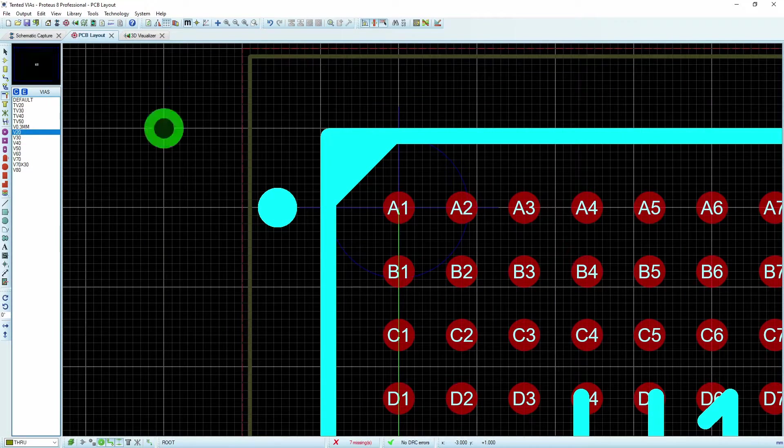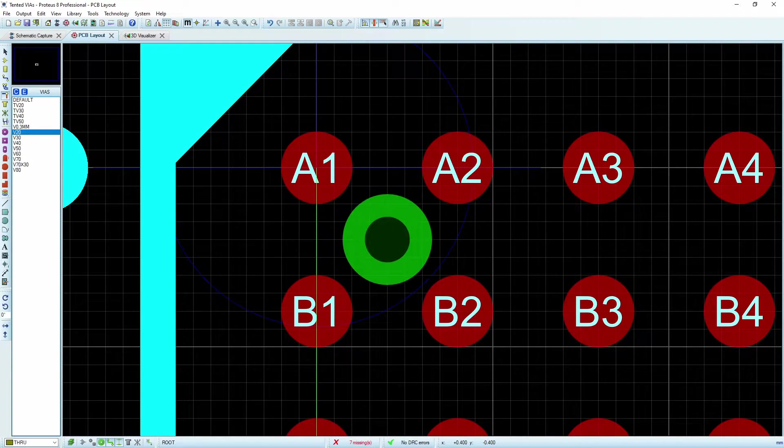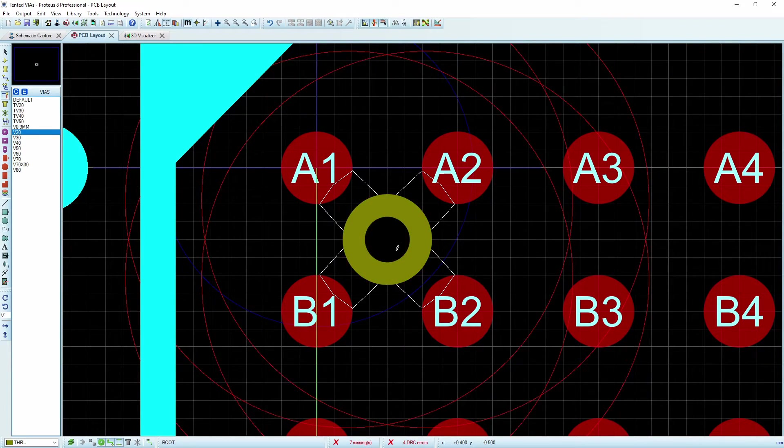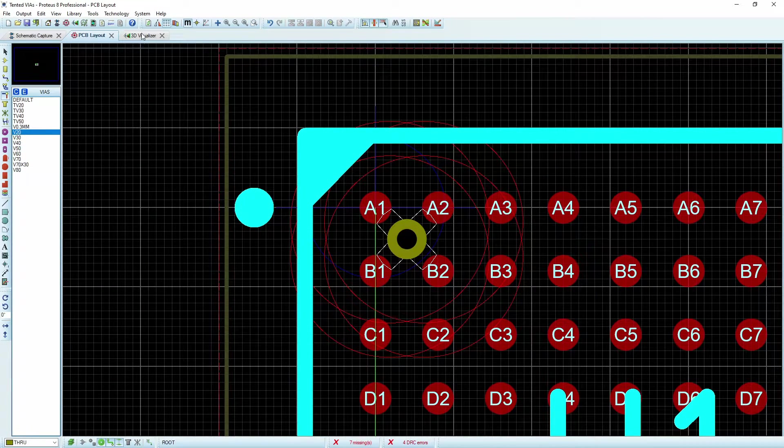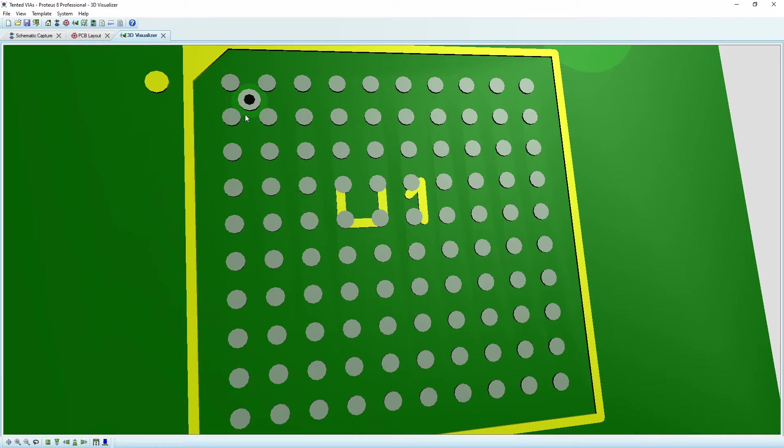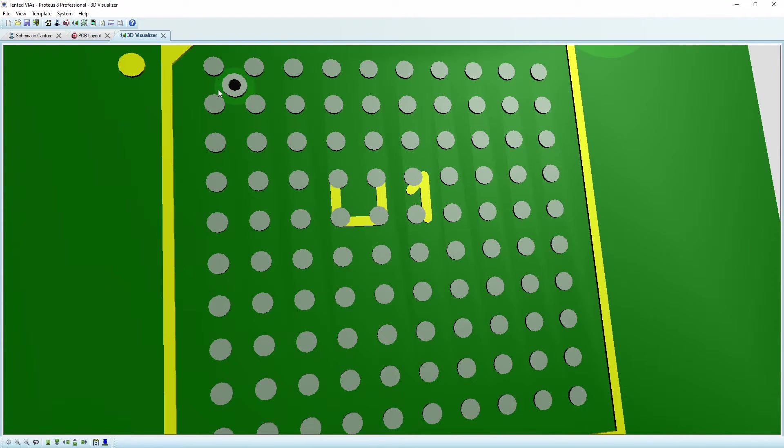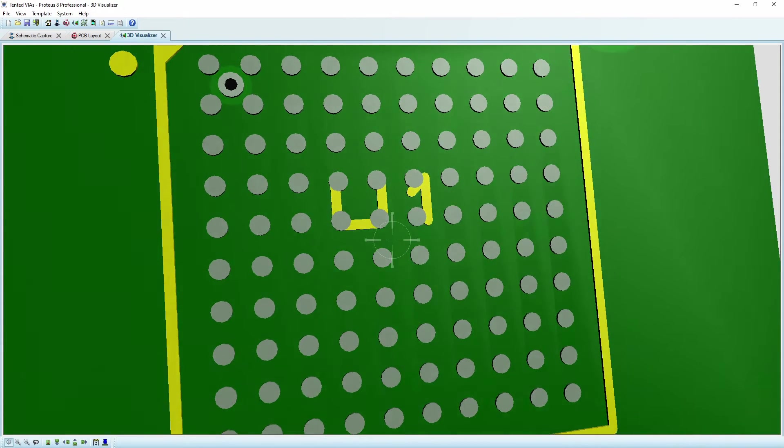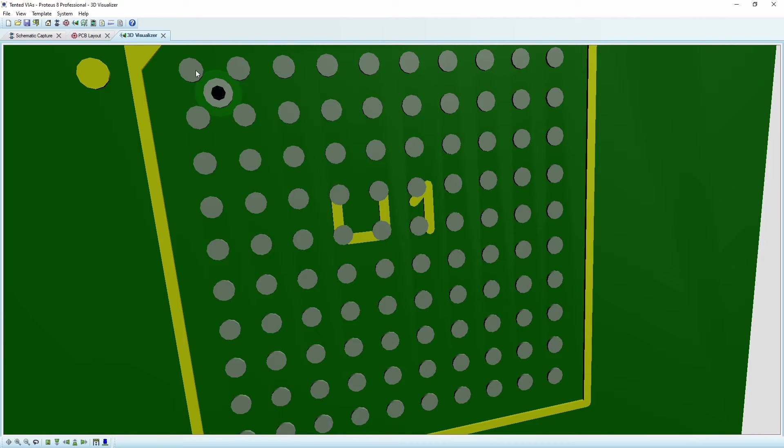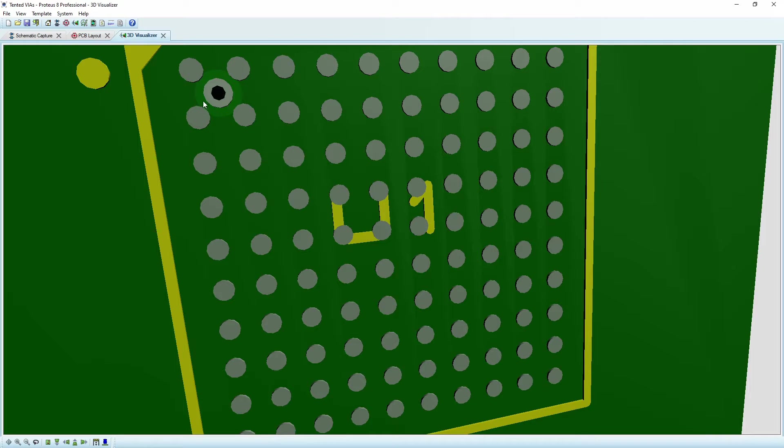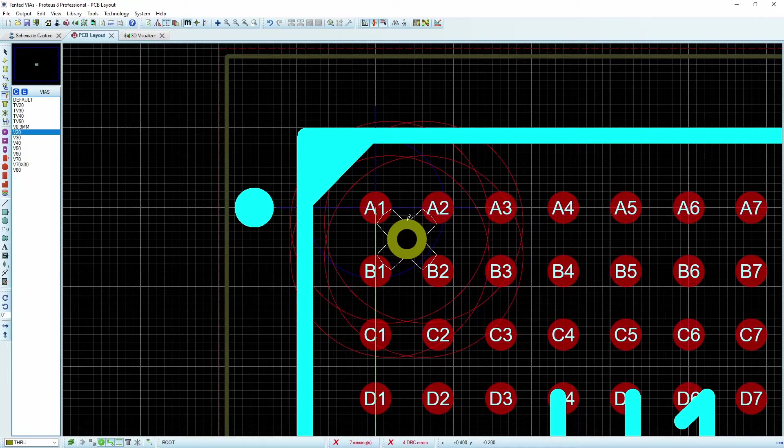So if we were to try to place a conventional via in here, you'll see that it does still give us some errors. And the reason why it's going to give us other errors is because of something called the guard gap, and you'll notice that it is actually protruding over and touching these traces.